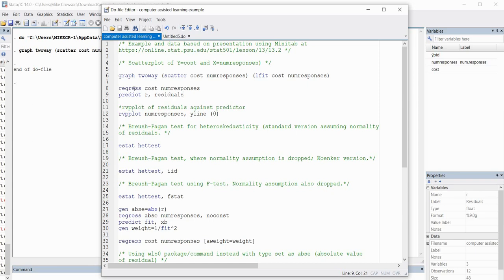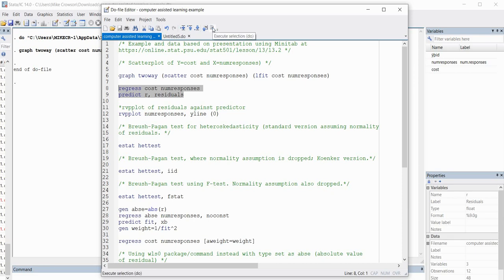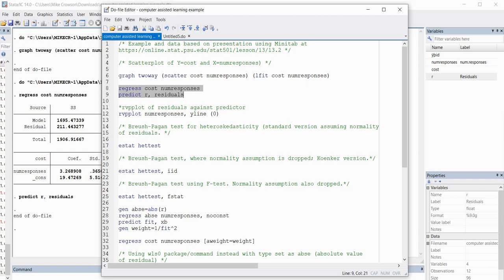We'll go ahead and perform our regression analysis using the 'regress' command followed by the dependent variable name and the independent variable name. On the next line I'm using the 'predict' command with 'r' as the name for the residual variable being saved to the data set, followed by a comma and the 'residuals' option. I'll highlight both of those and execute selection, so now that residual variable has been created.